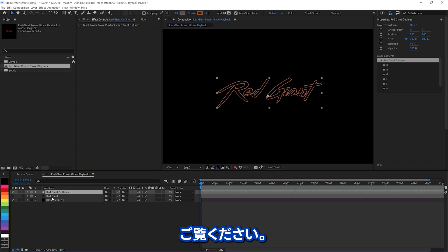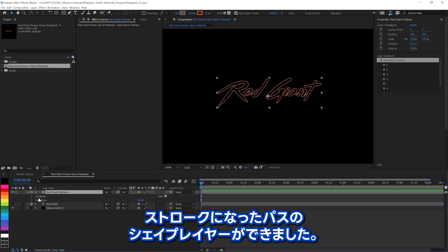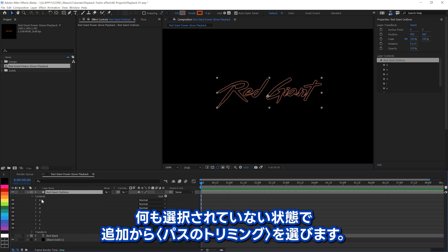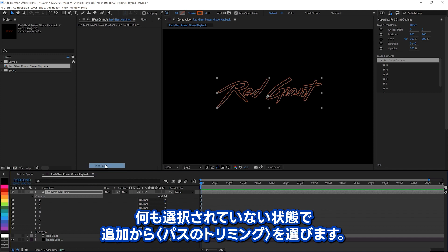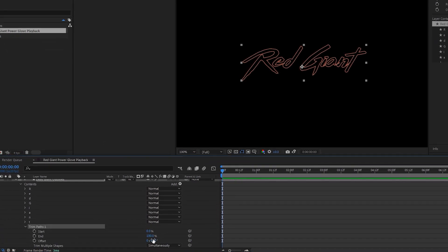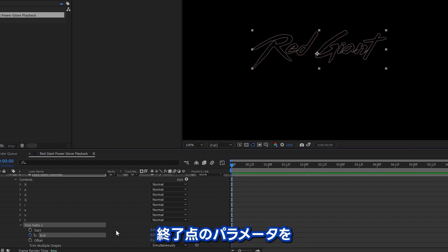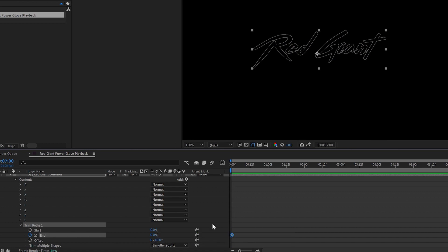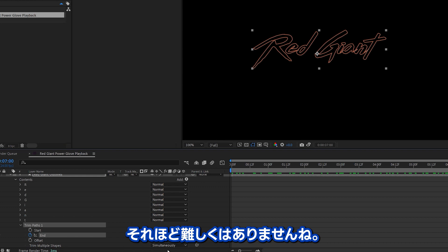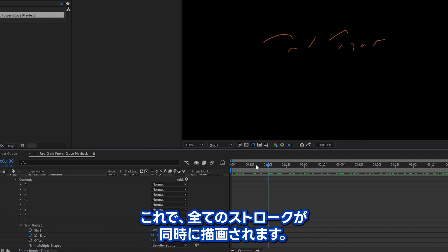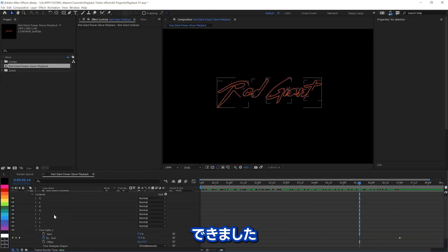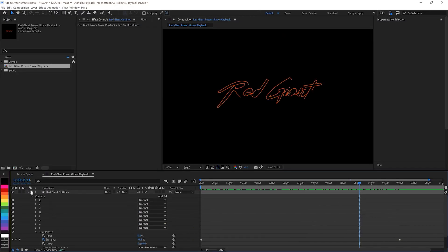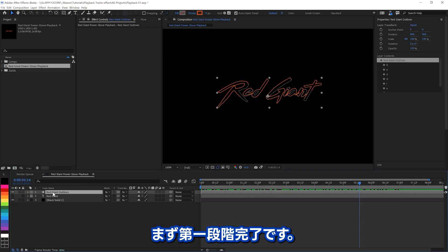Look at that! And I've got a shape layer with paths that are all stroked. Make sure nothing here is selected, and choose the Trim Paths option. This is going to be our write-on things. I'm going to draw on by animating the end from 0% all the way up to 100. Not very complicated. We've got it set to stroke them all simultaneously, and there you go. So, step one done.